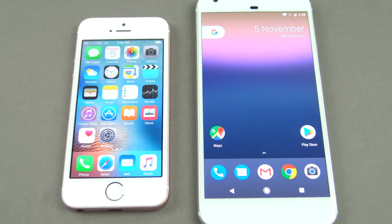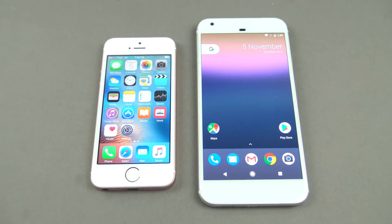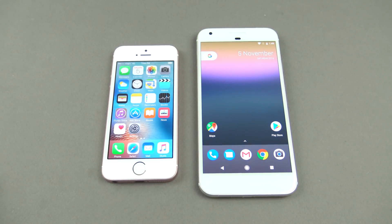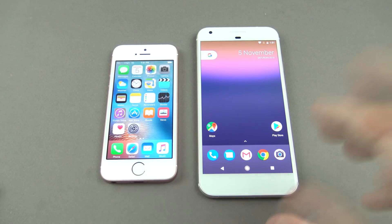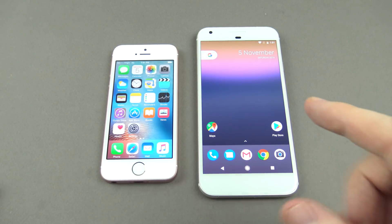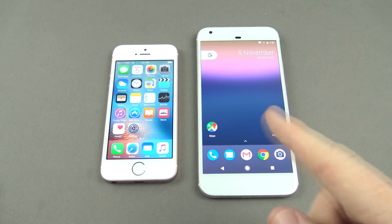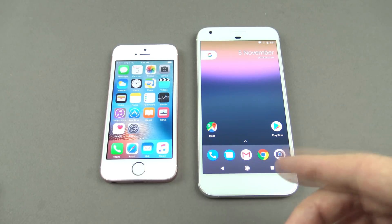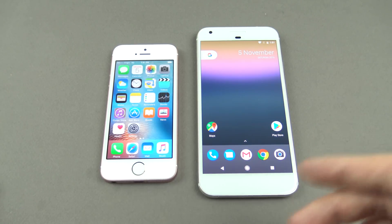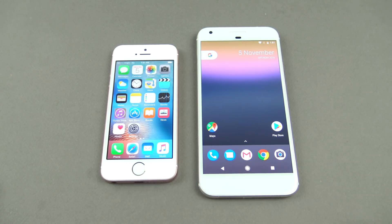Hi guys and welcome to 123MyIT's video on how to transfer data from iPhone to Google Pixel. This is a helpful video if you want to transfer all your data from iPhone to Google Pixel, including contacts, videos, pictures, apps, and messages.